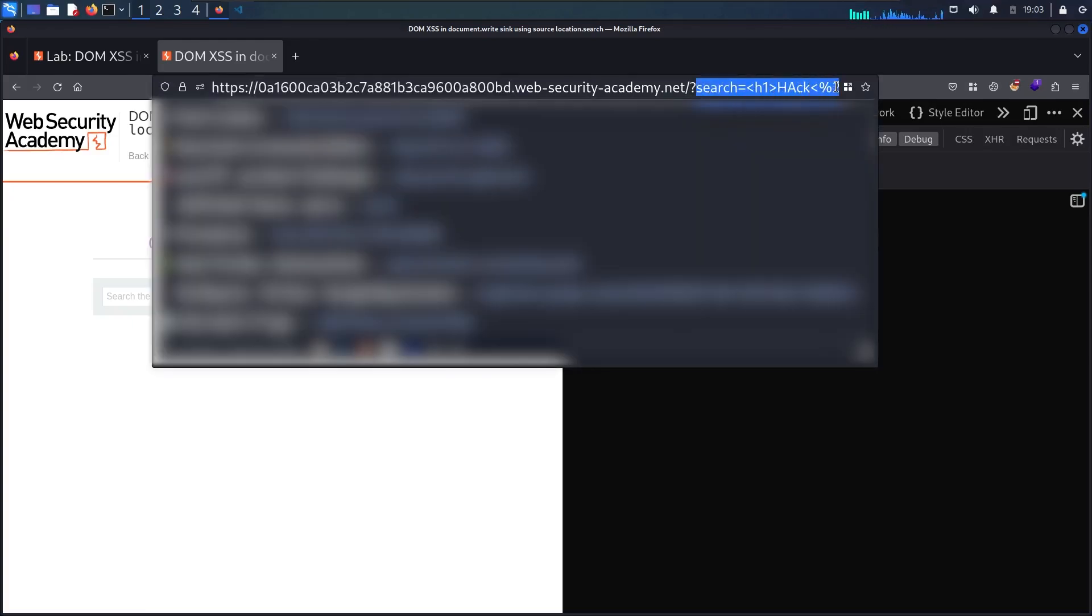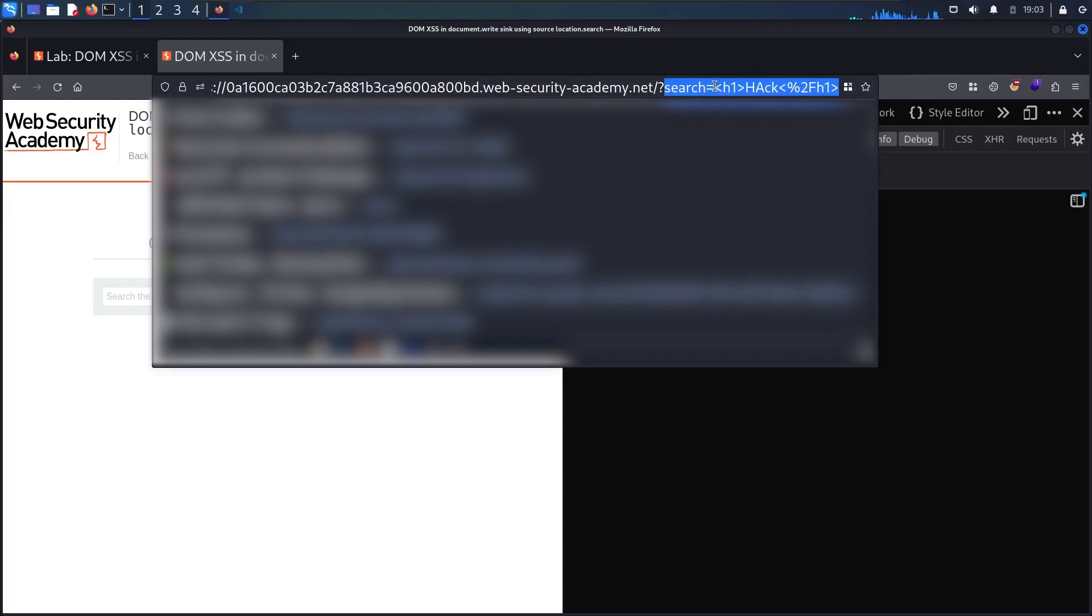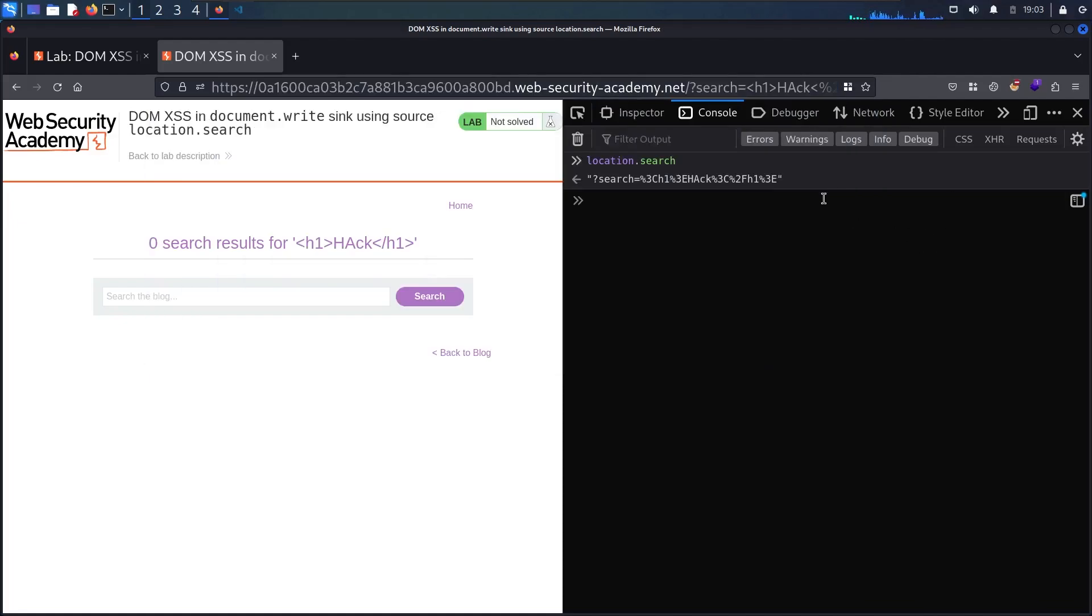As you can see we have question mark search and then we have h1 and then we have the hack word and then we have the h1. And as you can see in here it's encoded so this is why it doesn't take it as HTML code. So how can we bypass this thing? We have to manipulate it.